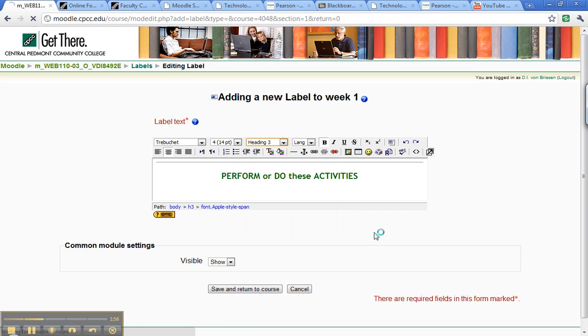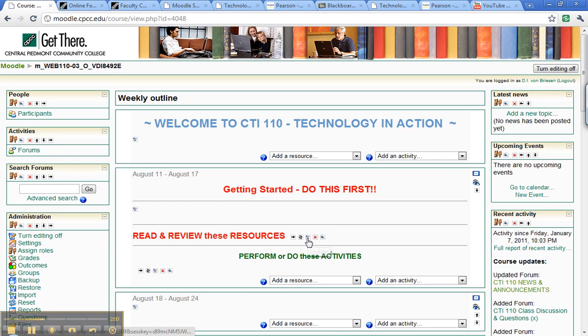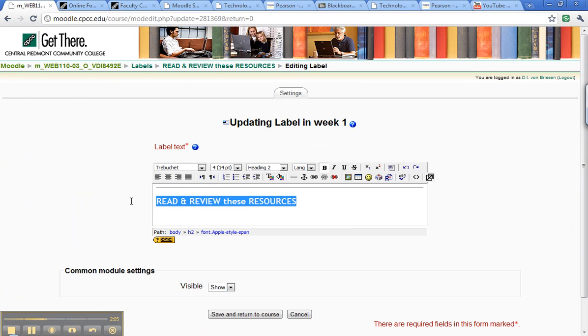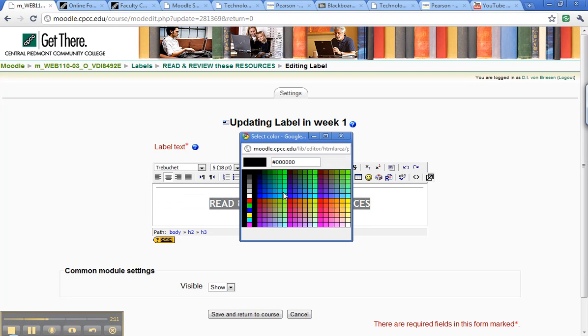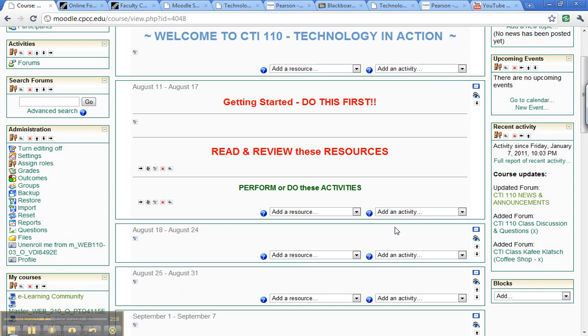And I realize I've got a couple of inconsistencies, the format is a little bit different. I think I have that as a heading 2, so I'll make that heading 3, center it, and we're going to change that to be red, because when you change the heading type it changes that. And so now we have read and review these resources, perform and do these activities, the sizes aren't quite right.